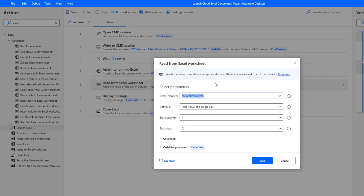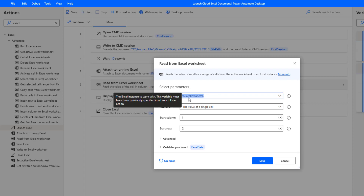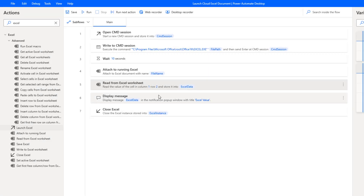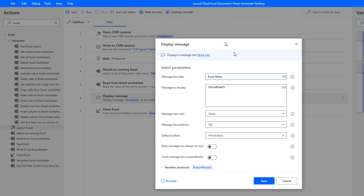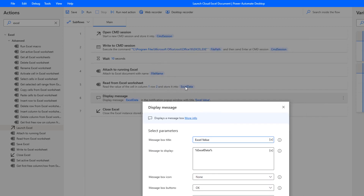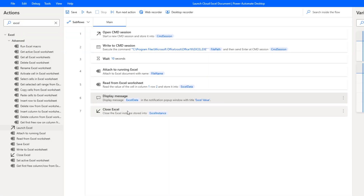For this demo, I want to prove I can grab the Excel instance and do something with it. I'll extract a value from column one, row two. If I needed to write, I could use the same Excel instance to write to the spreadsheet. Then I'll display that information — the output of reading from Excel is stored in a variable called ExcelData. Finally, we close the Excel file. That's our desktop flow.